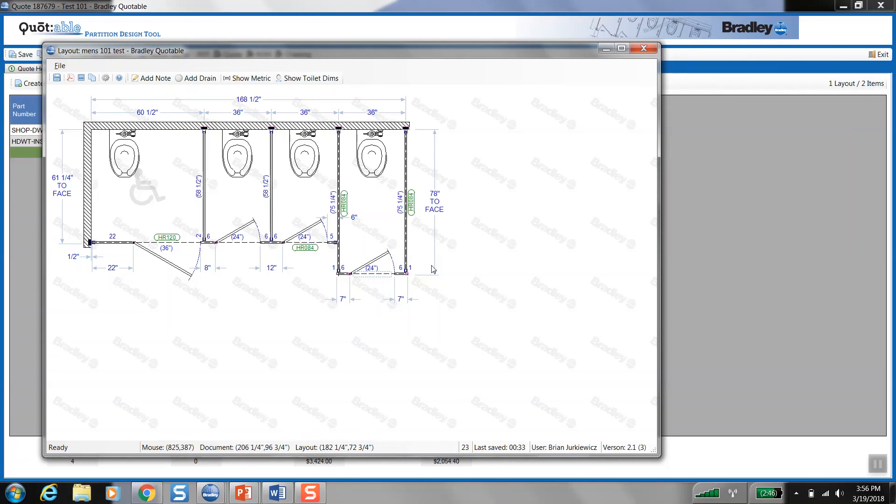And then moving forward, you would just finalize and order this project as you would have in the past. Freight charges can be estimated, or if you're close, you can schedule a pickup and you can do that all within this tool.